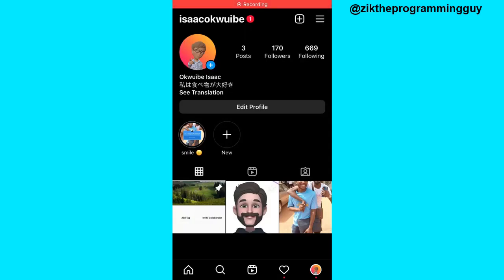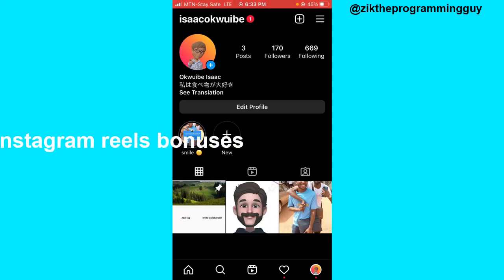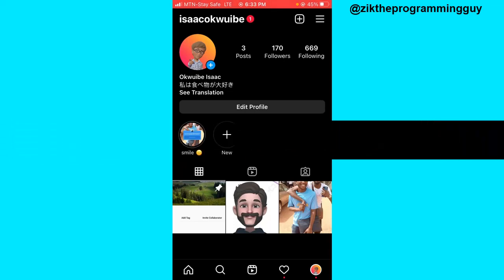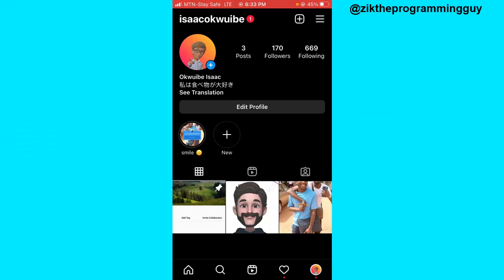Hello guys and welcome back to today's video. In today's video I want to show you how to make money through Instagram Reels. This is a very interesting topic.